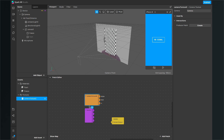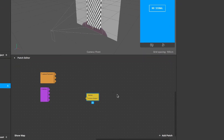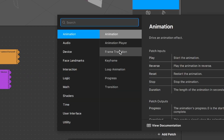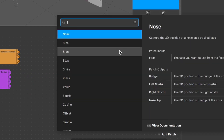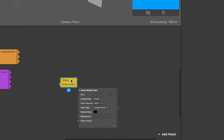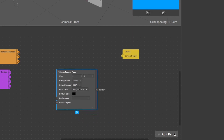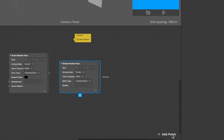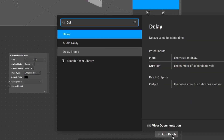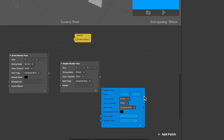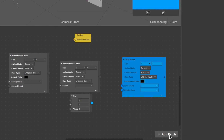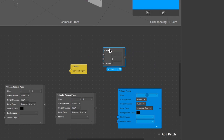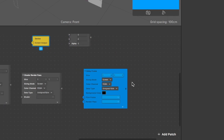Now that our scene is set up, we can start programming our filter. We need four patches: a Scene Render Pass patch, a Shader Render Pass patch, a Delay Frame patch, and a Mix patch.